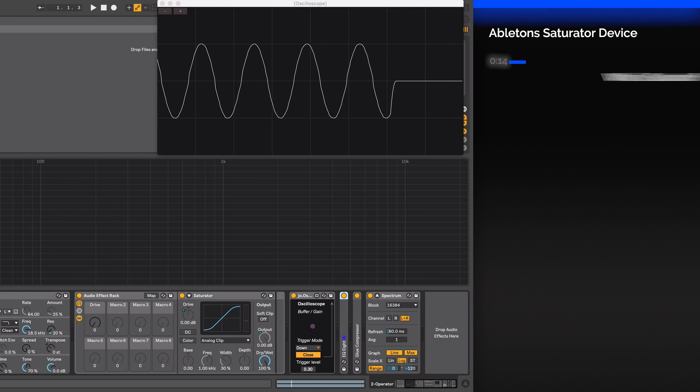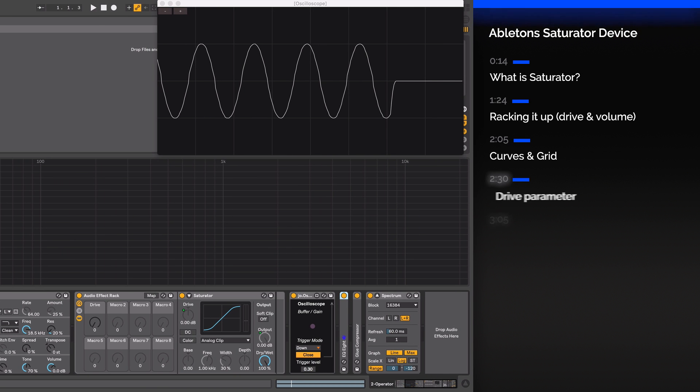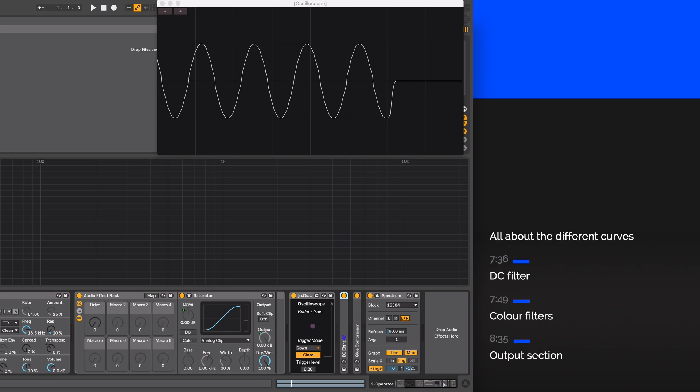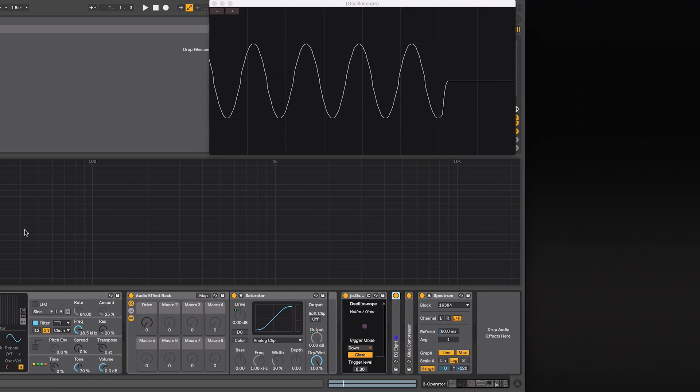Saturator is a wave shaping effect that can add the missing dirt, punch, and warmth to your sound. It can add subtle or hard harmonic distortion to input signals, whatever flavor you choose. The controls within the device give you plenty of opportunity to color and shape the sound in a variety of ways.